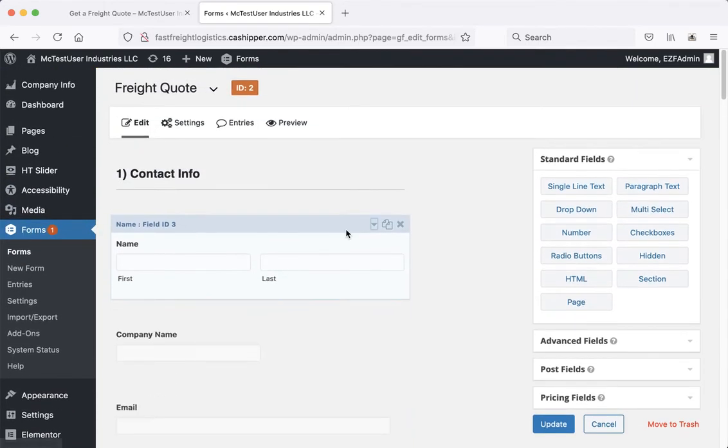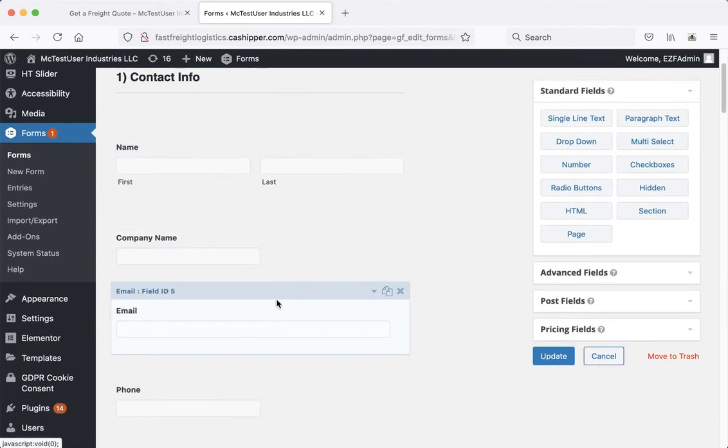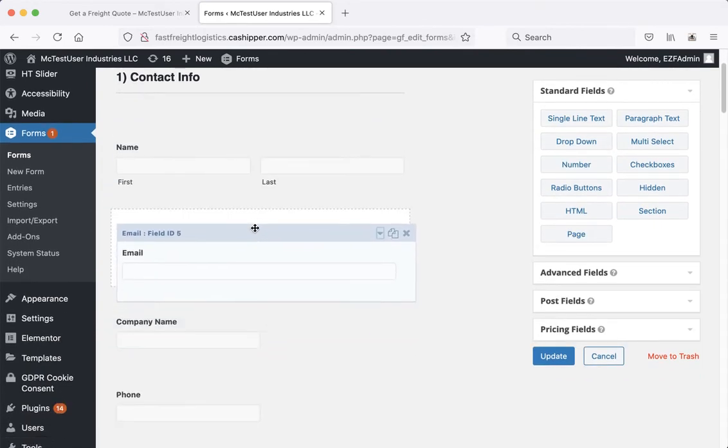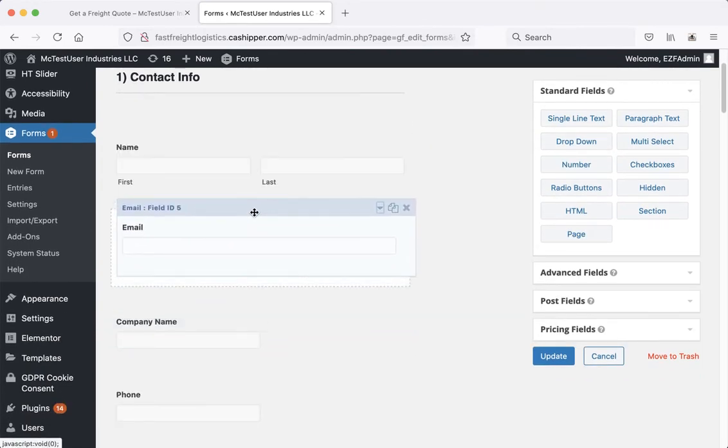If you want to change the order they're in, you could just grab one of them by the little blue box at the top and then drag it wherever you want it to go.